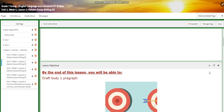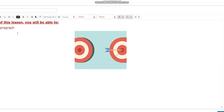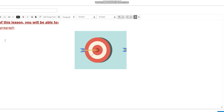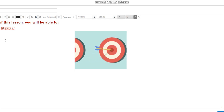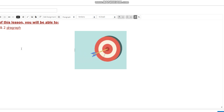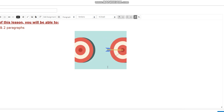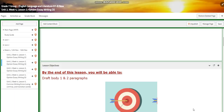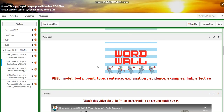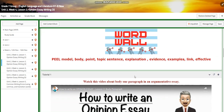For lesson two, you're going to draft body one and body two paragraphs. For our word wall it's going to be the same, but we are going to add the word 'effective' to the word wall words.